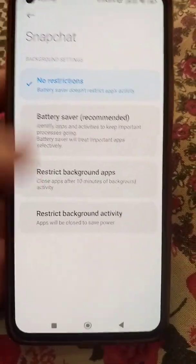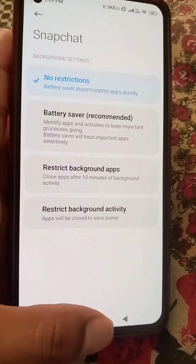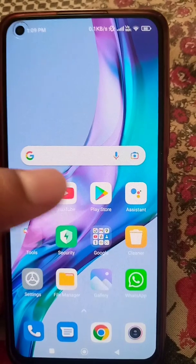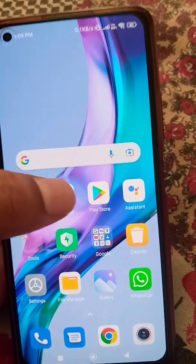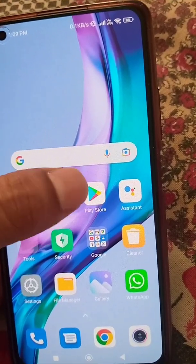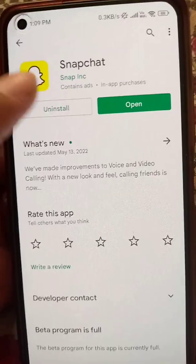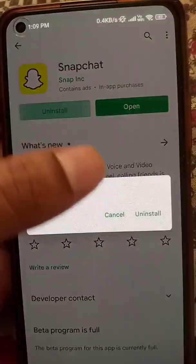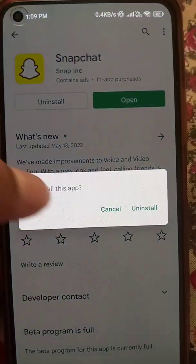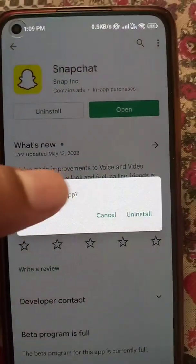This should fix your problem. If you are still seeing this problem, uninstall Snapchat and install it again to fix this.